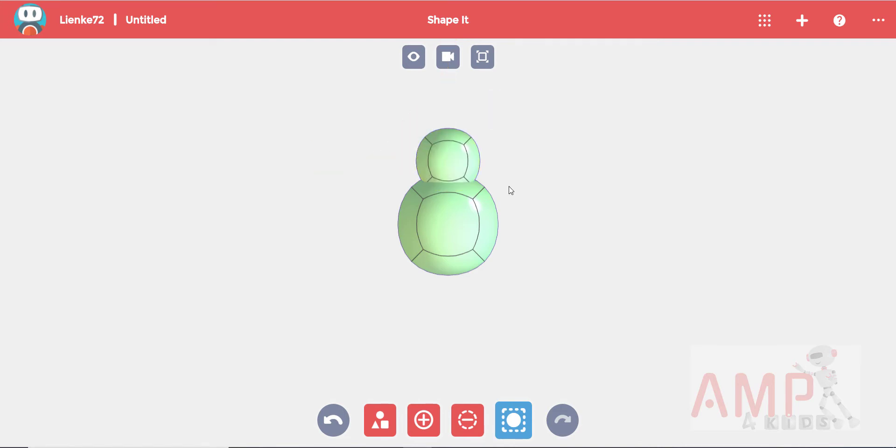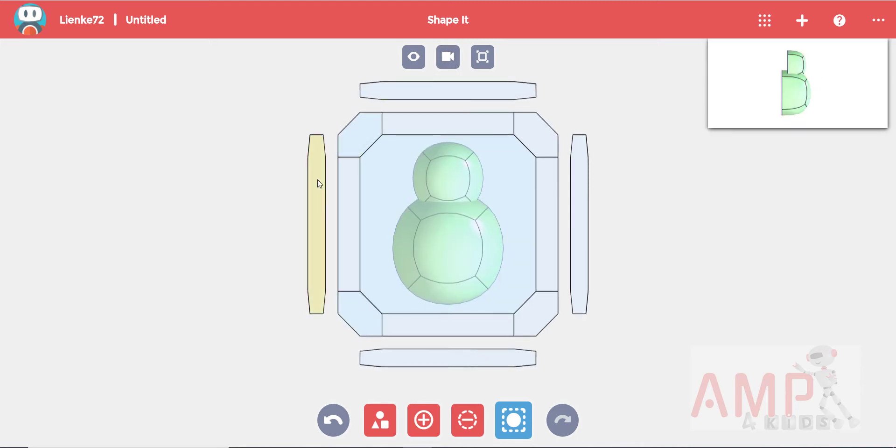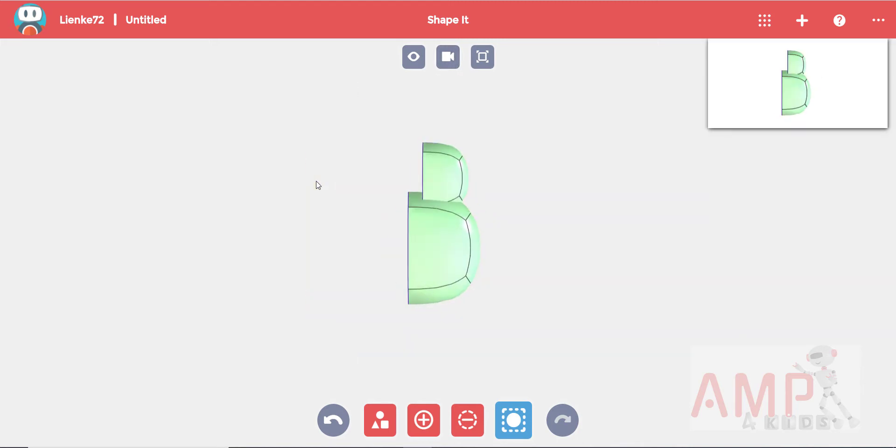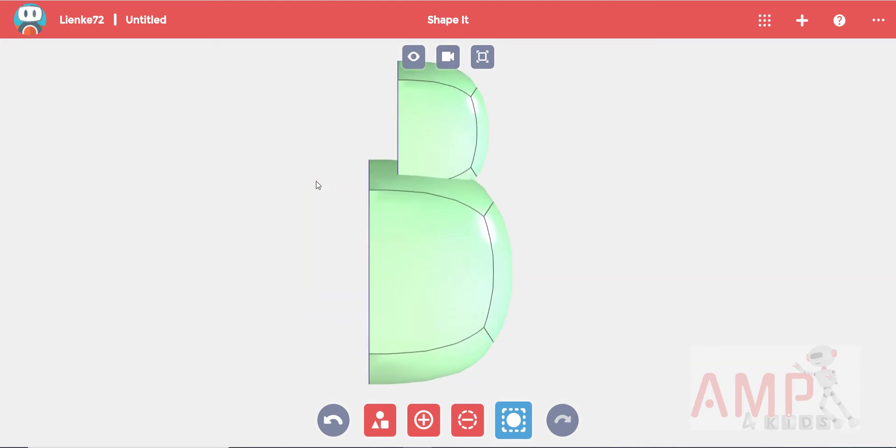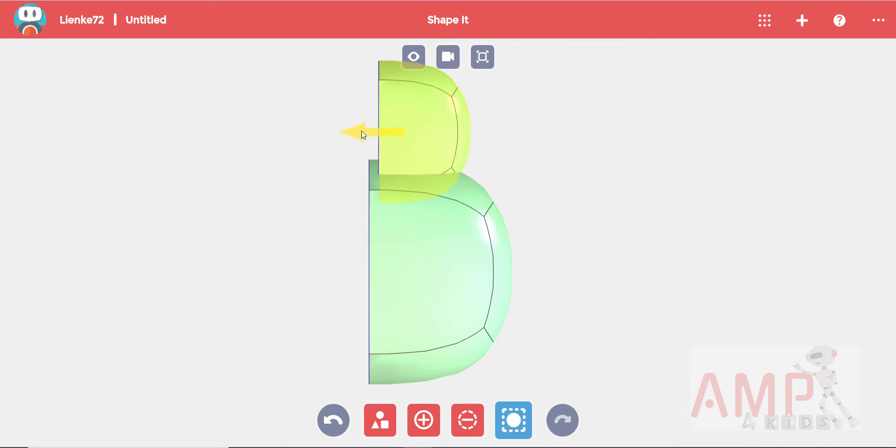Then I will change to a side view by clicking on the view tool and selecting a side view. We need the head and the body to line up perfectly. So use the select body tool to select the head then use your arrows to line it up.